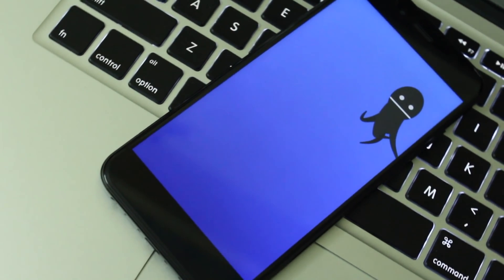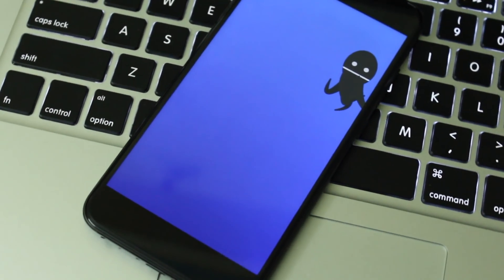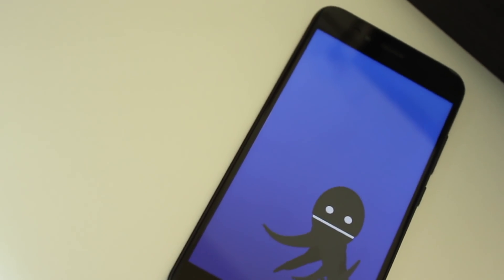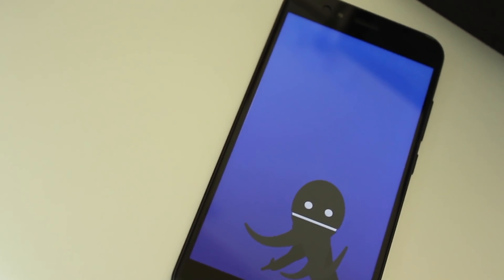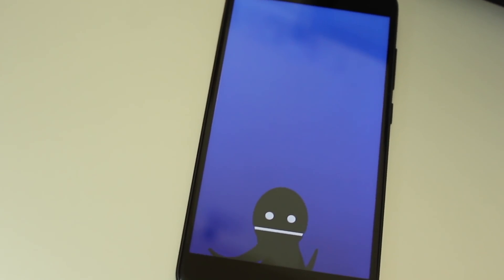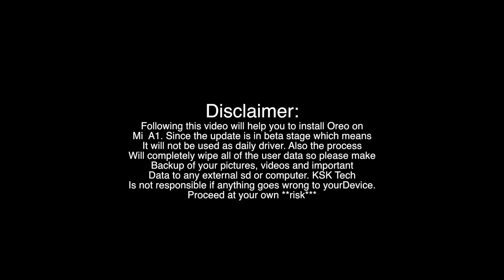Hey, what's up guys, KSK Ryle here and welcome back to another video. In this video, I'm going to show you how to install Android Oreo unofficial on MI A1 without wasting any time. Let's get started.